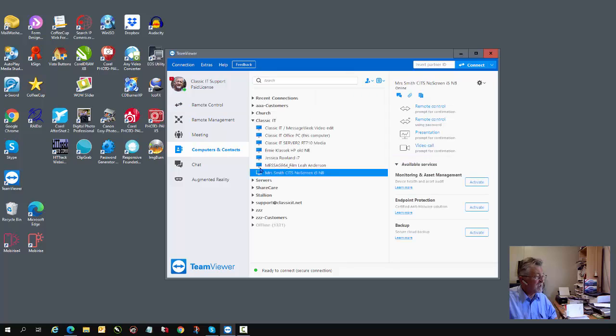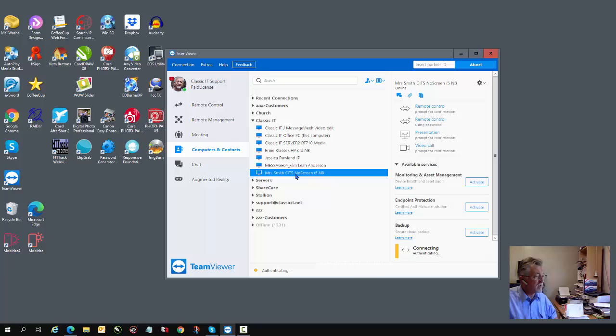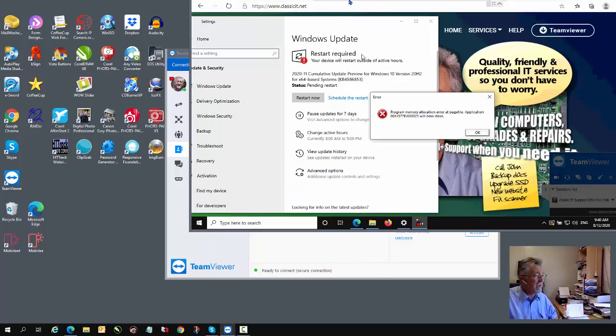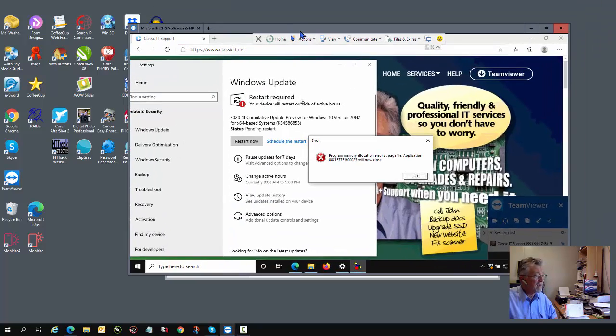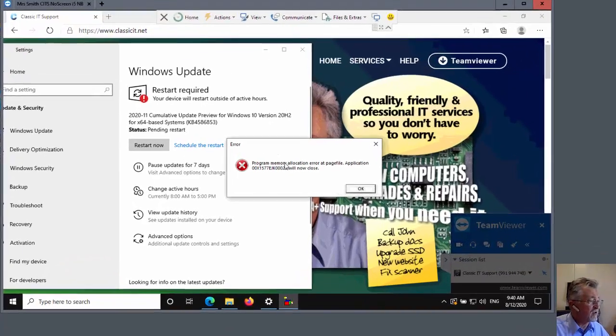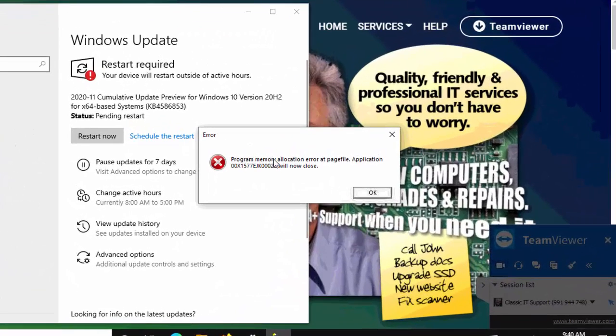In this particular case, we're going to connect to Mrs. Smith's computer who needs assistance. Within a few moments, on a good connection, TeamViewer will connect and authenticate, and as you can see, we're at Mrs. Smith's computer now, and there's an error message on the screen.